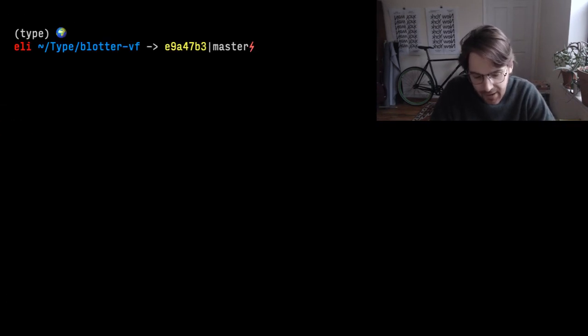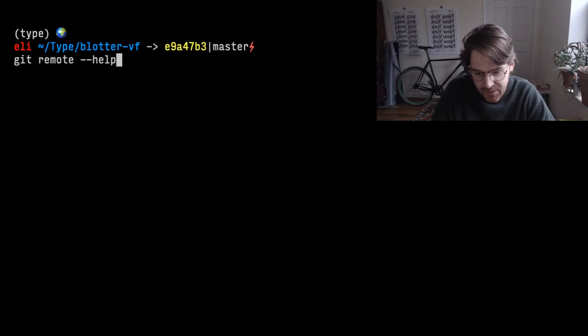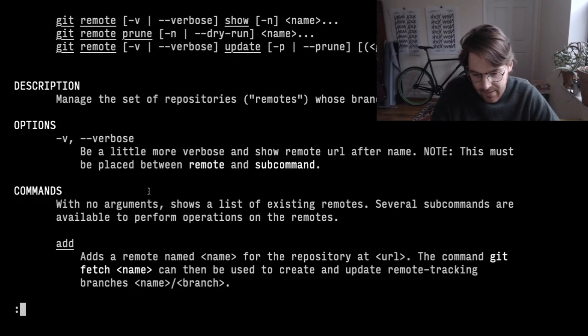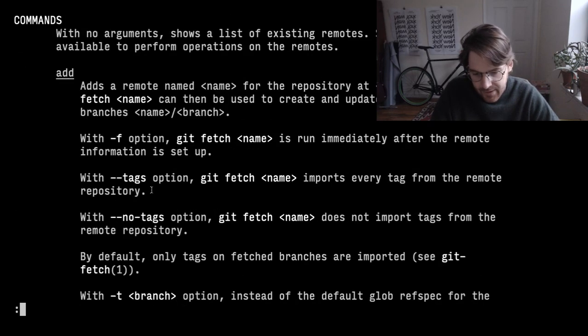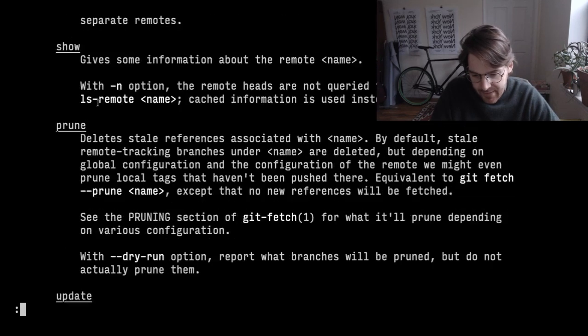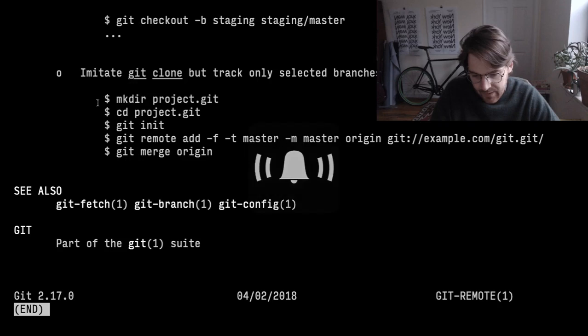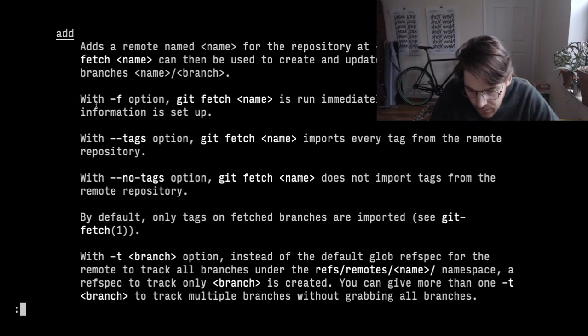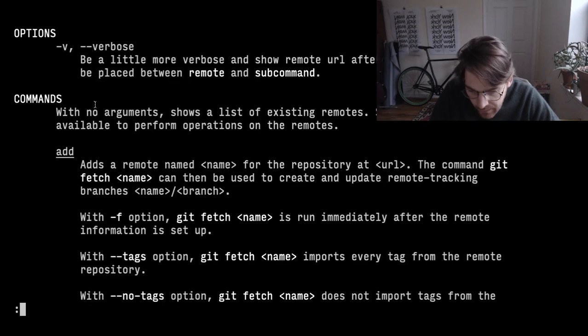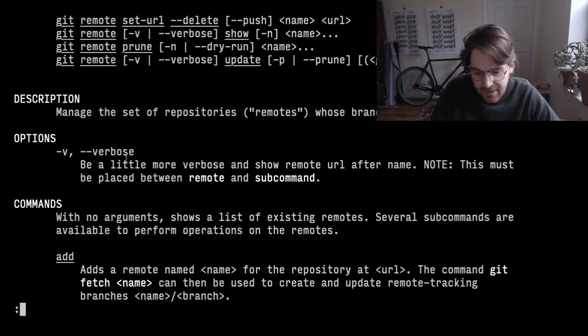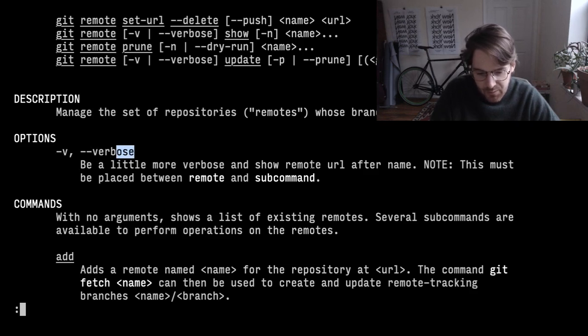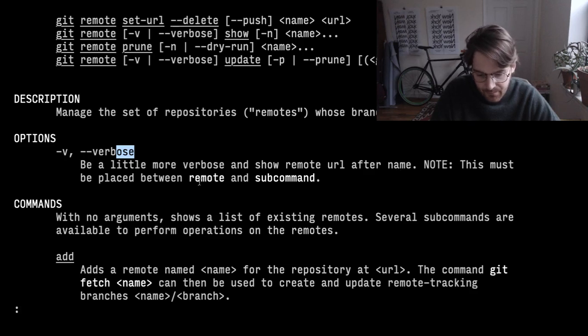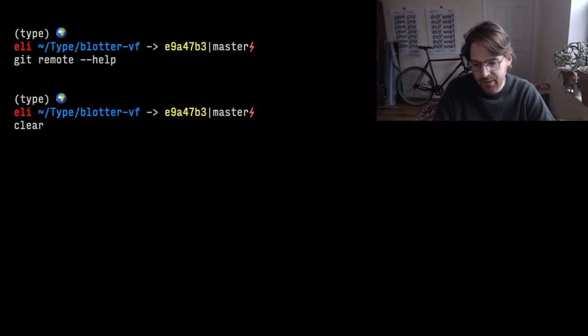To get help for any of this, say git remote, I want to know more about this. I can just do help, and here it'll give me all the commands. The v flag is just verbose. Be a little bit more verbose and show remote url. And clear to clear the screen.